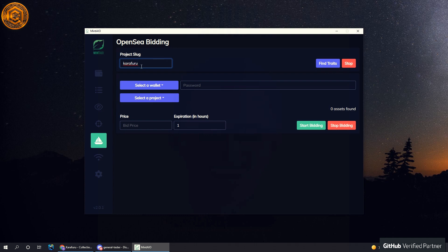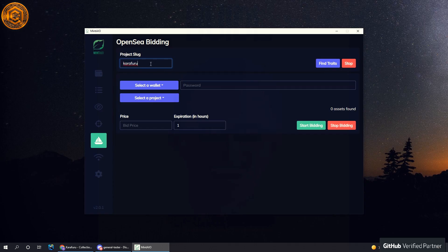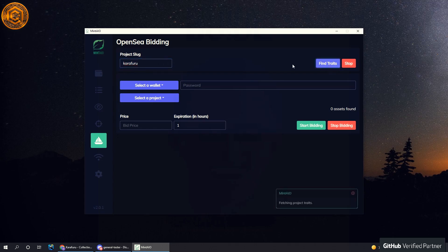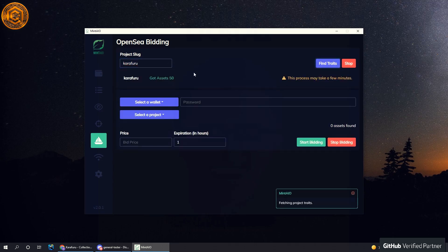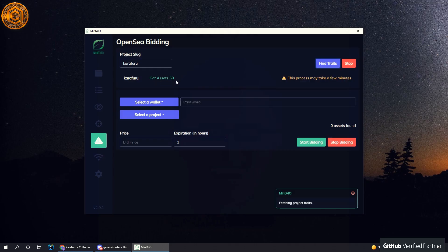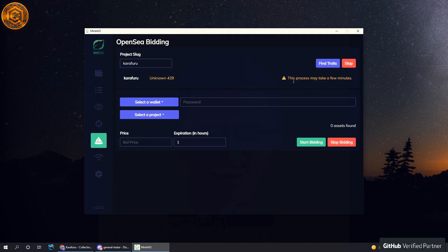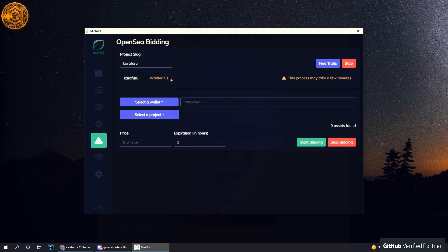You can look at my previous videos if you're not entirely sure. But essentially, once you have this in, you hit find traits and it should begin getting assets. So it has gone 150 assets so far. This process might take a few seconds, and as you can see, based off of OpenSea rate limiting issues, we might get timeouts here and there.